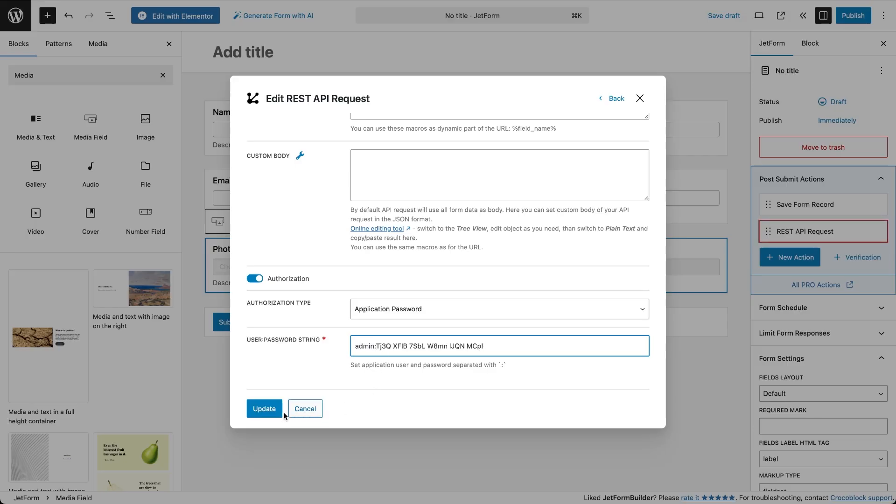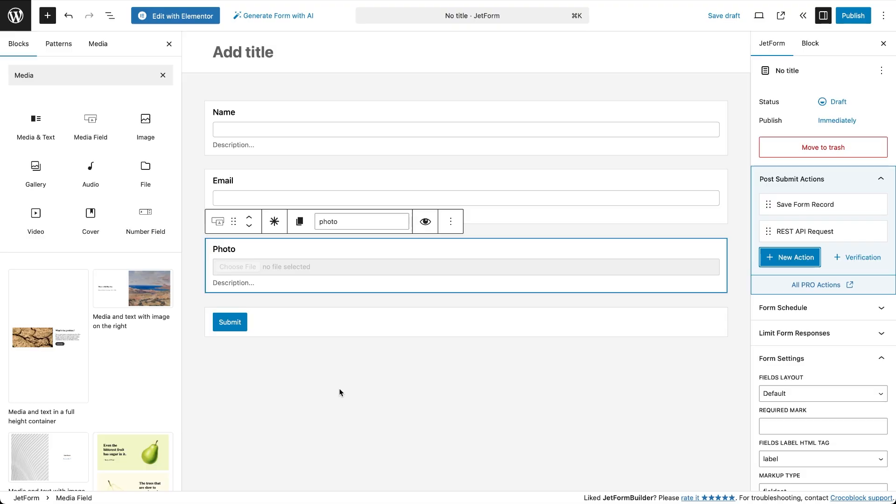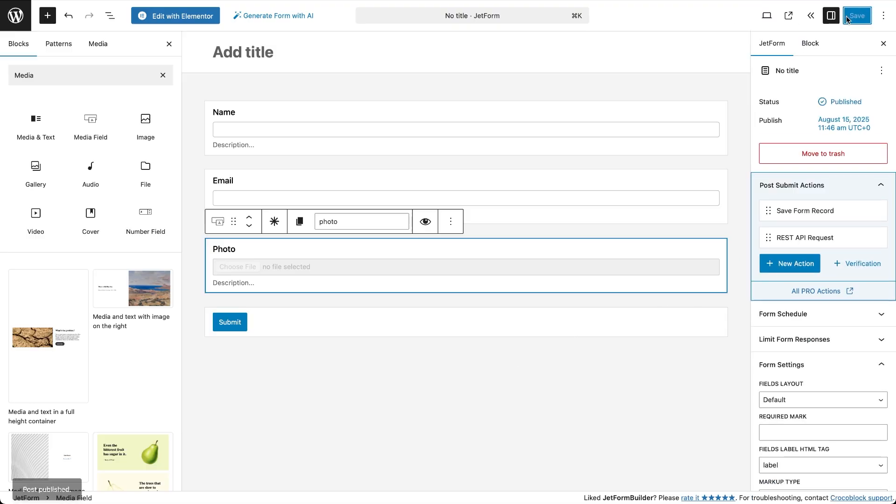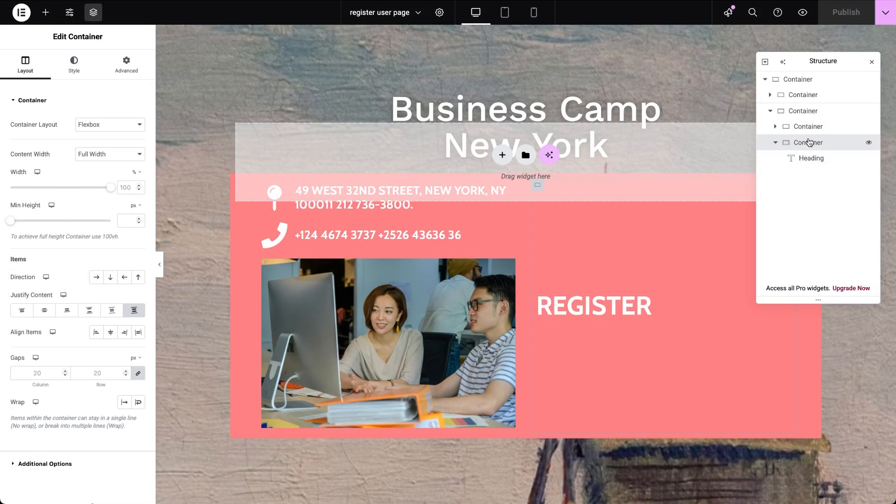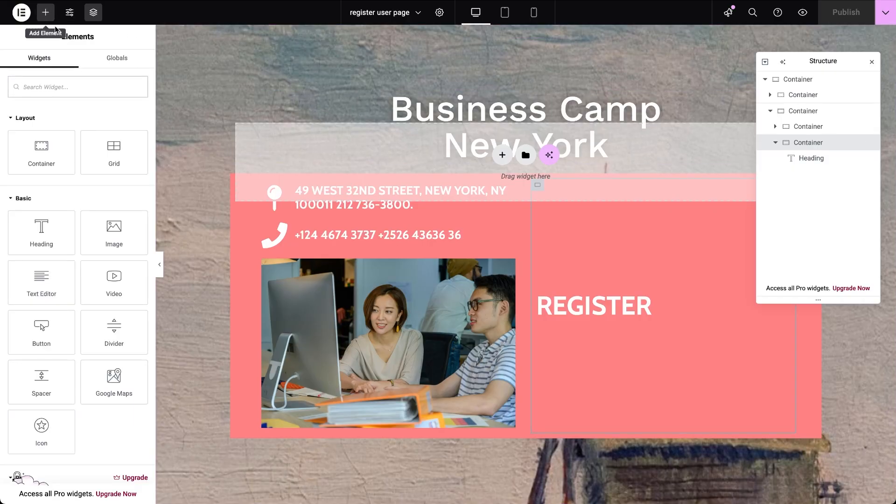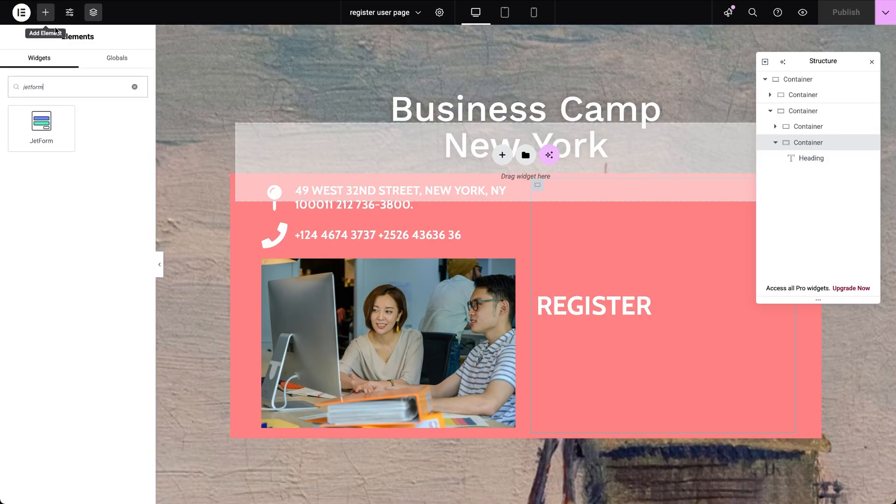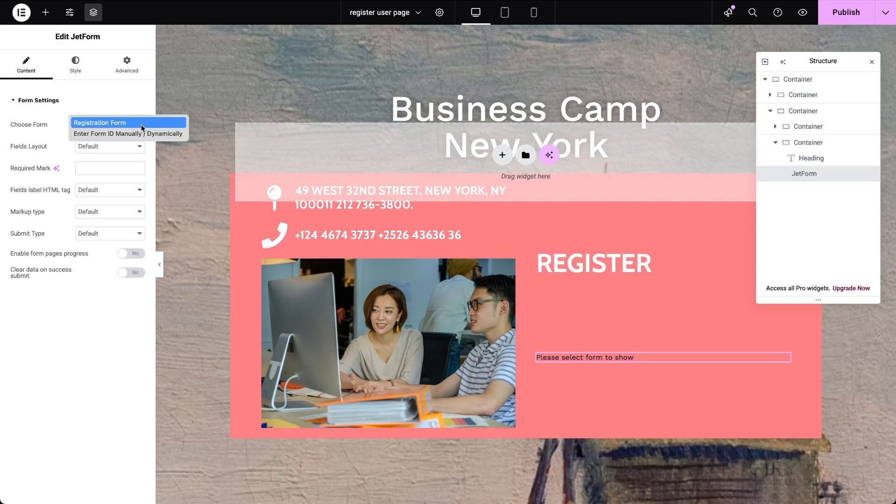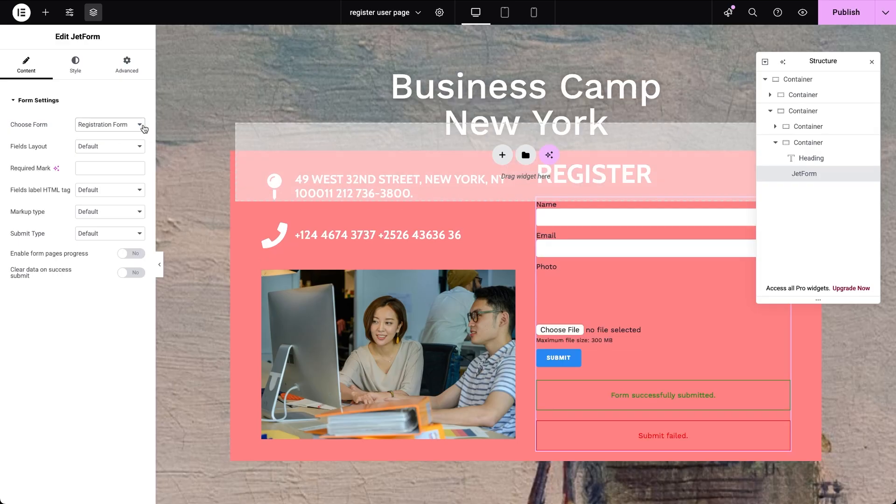That's it, form setup complete. Now place the form on your event site page using Elementor's JetForm widget, a Gutenberg block, Brick's JetForm element or just a shortcode. Style it how you like, hit publish and test it.